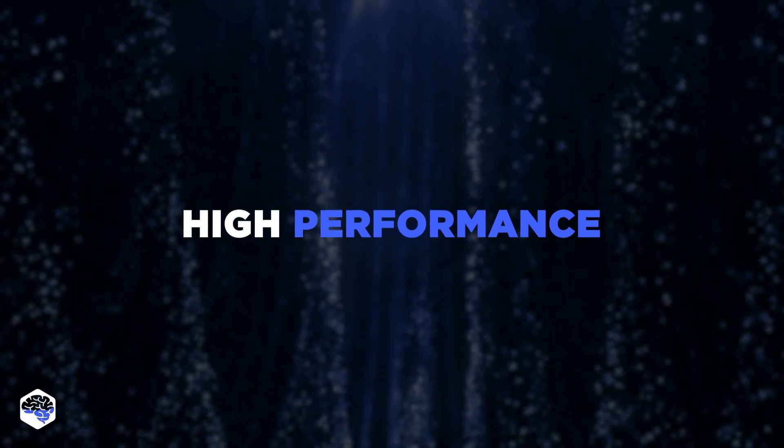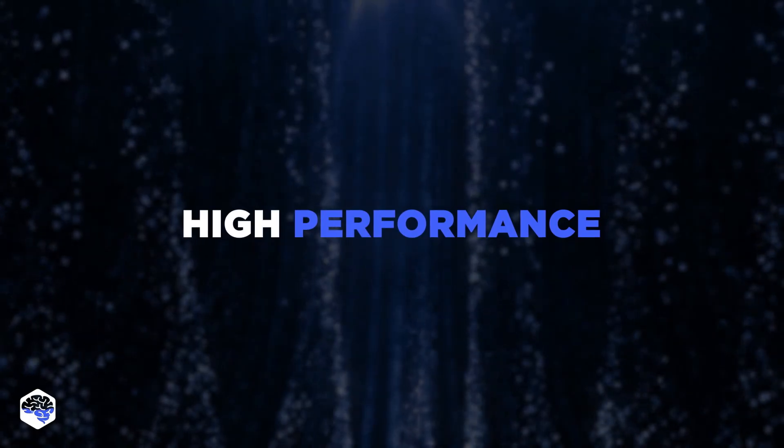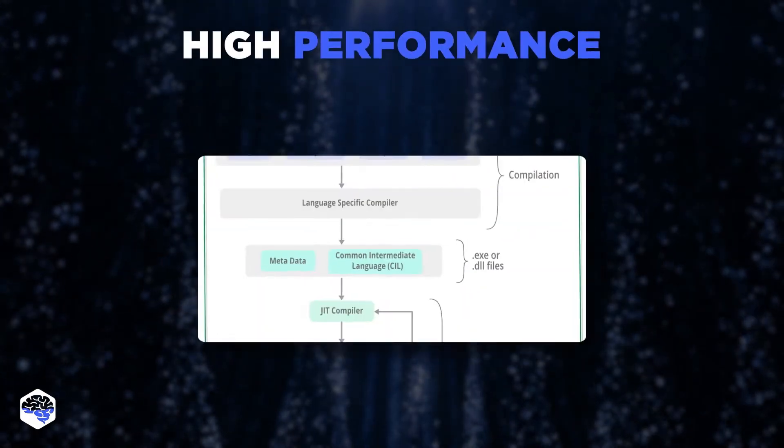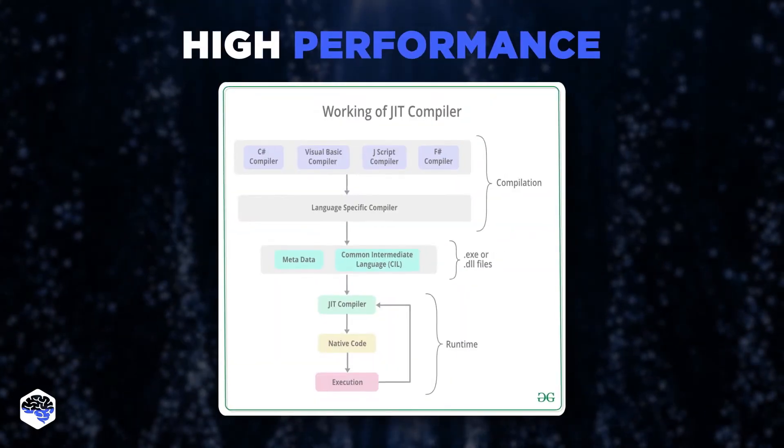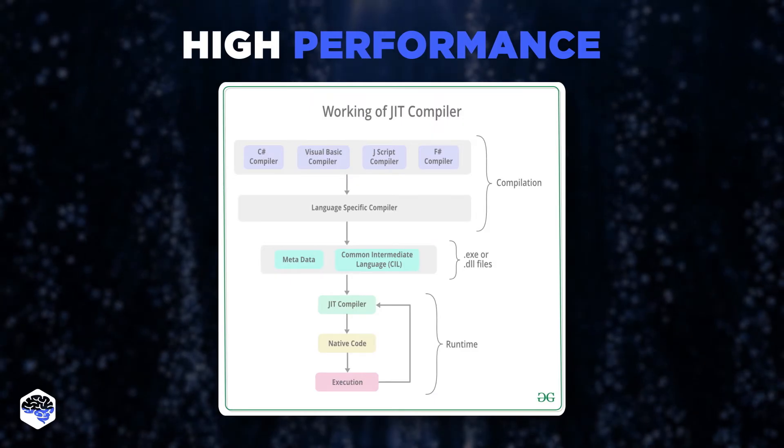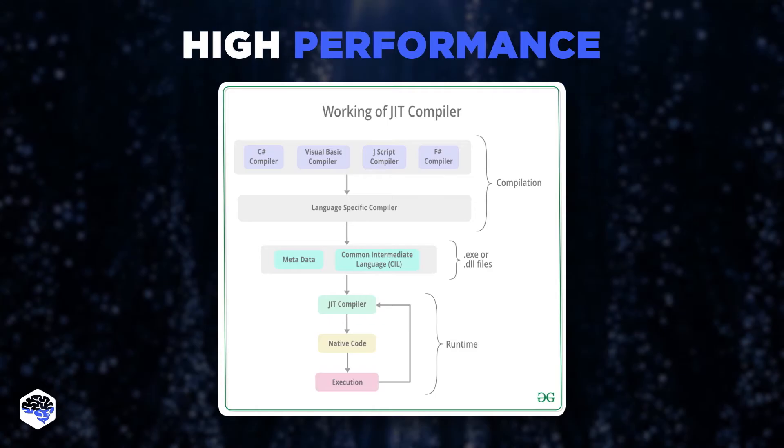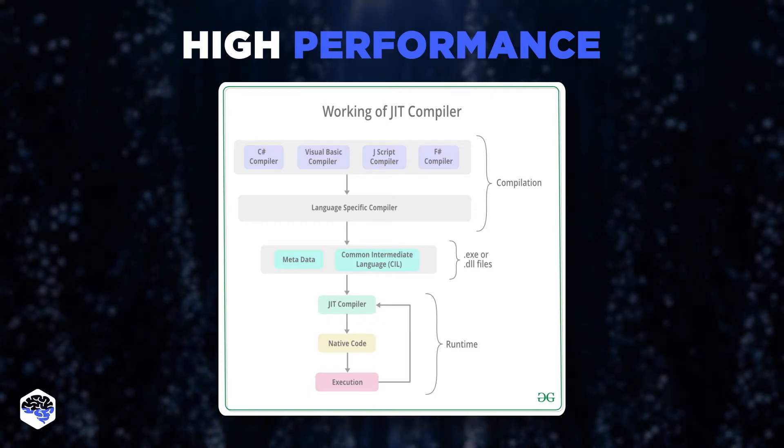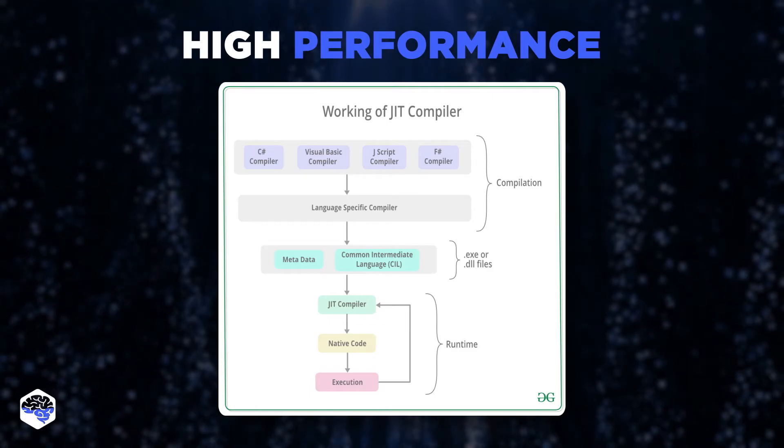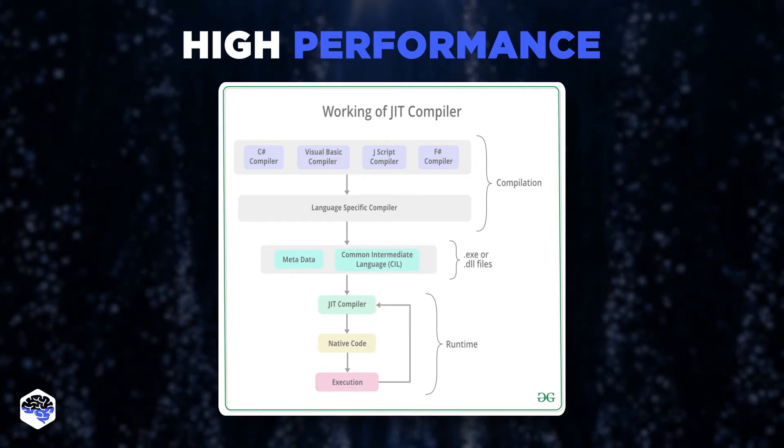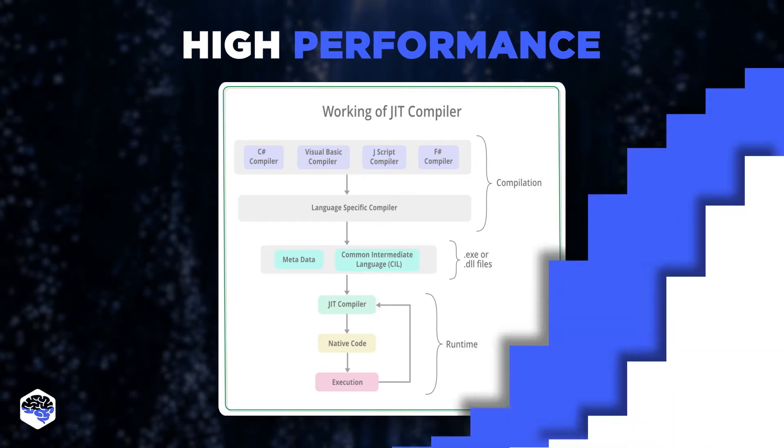And finally, high performance. Thanks to .NET Just-in-Time Compiler, which performs a speedy and smooth code execution, the machine code can be obtained in a more efficient way.